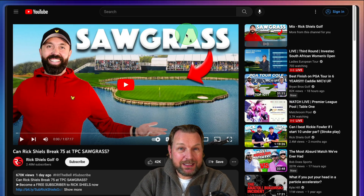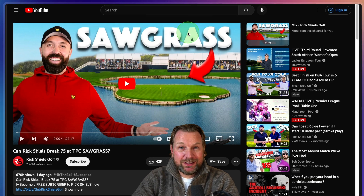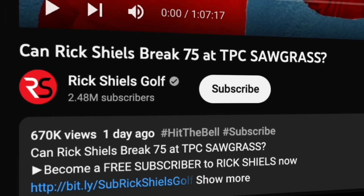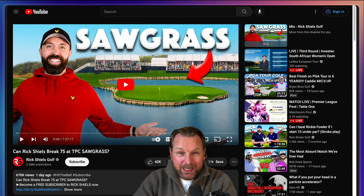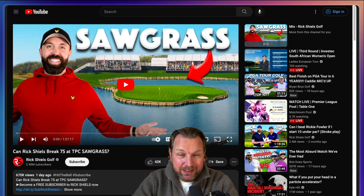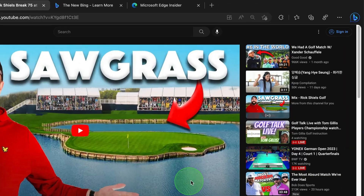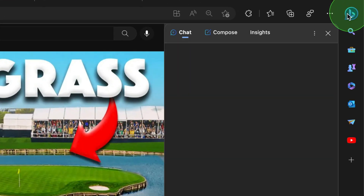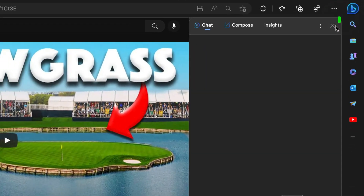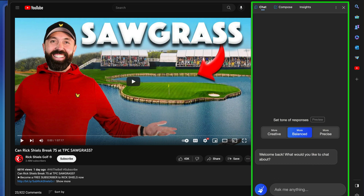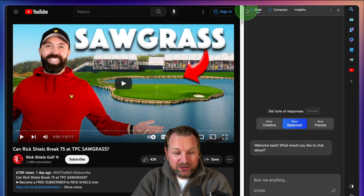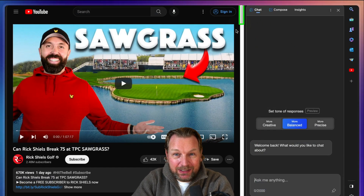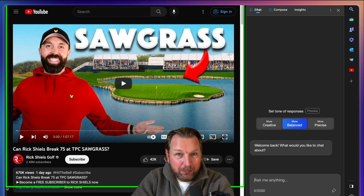As you can see here, this is one of my favorite golf channels — Rick Shields. He has over a few million subscribers and I love playing golf. After installing this Edge browser, you see at the top right there is a Microsoft Edge button. When I click on this, it will open a chat window. This blew my mind because this chat knows exactly what is happening on this page.